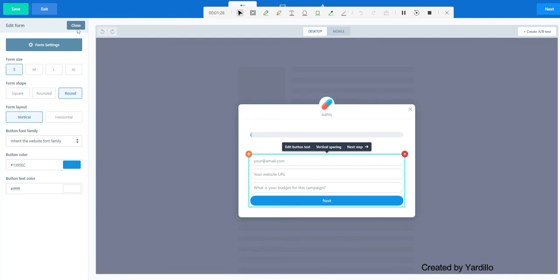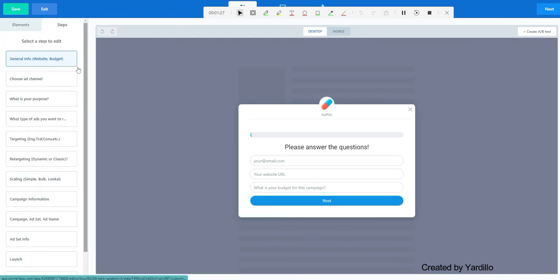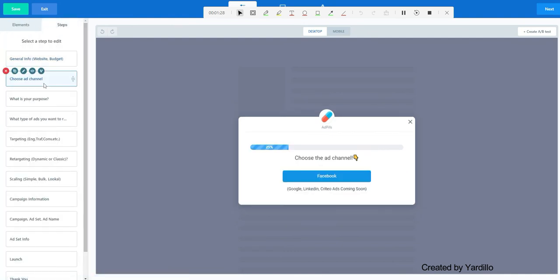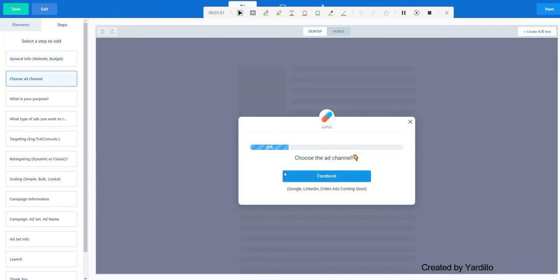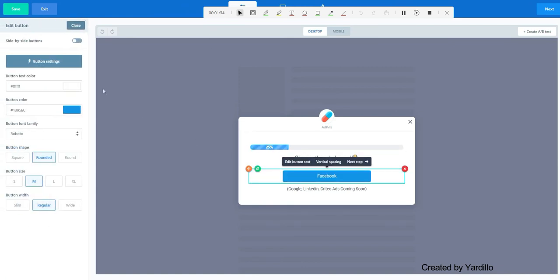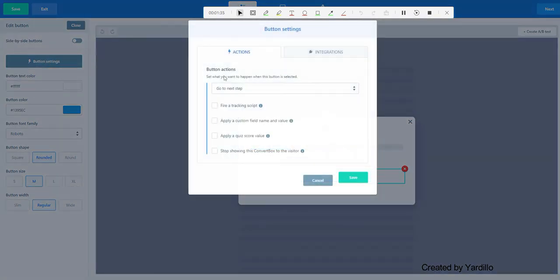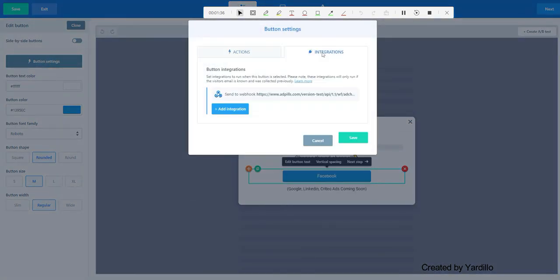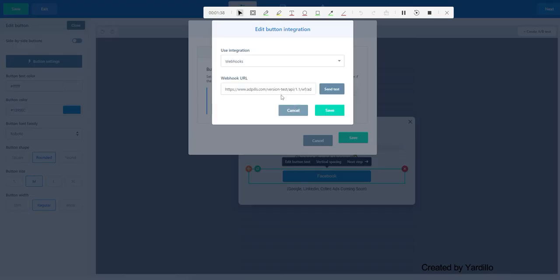Add integration. And this is where you paste your bubble web API URL. Now ConvertBox sends all the data on the form. The trick is on the button. The button requires you to have an individual webhook. In the integrations, each button will get its own webhook.